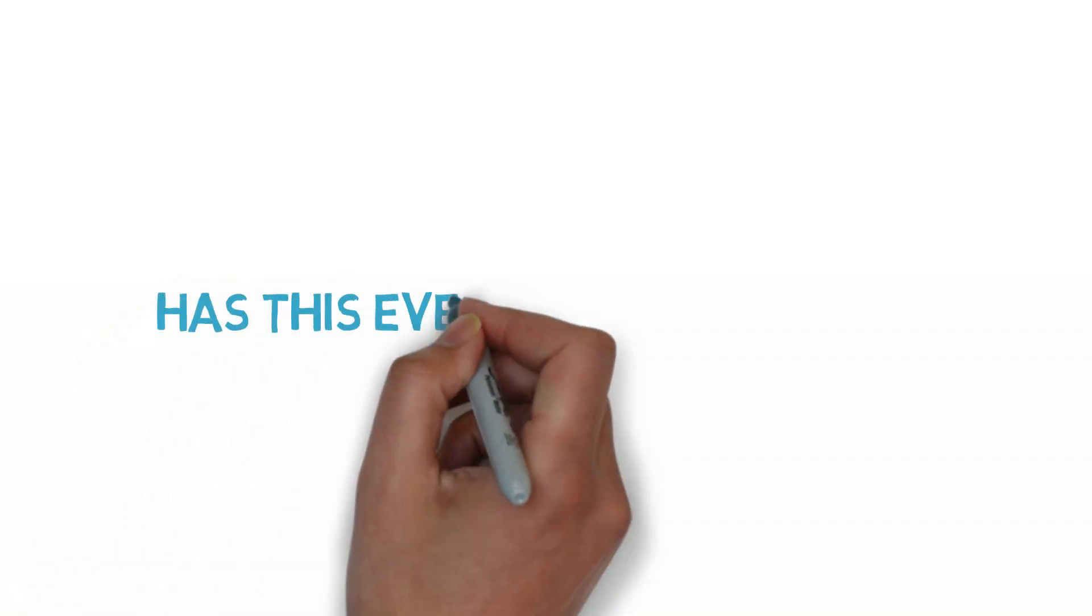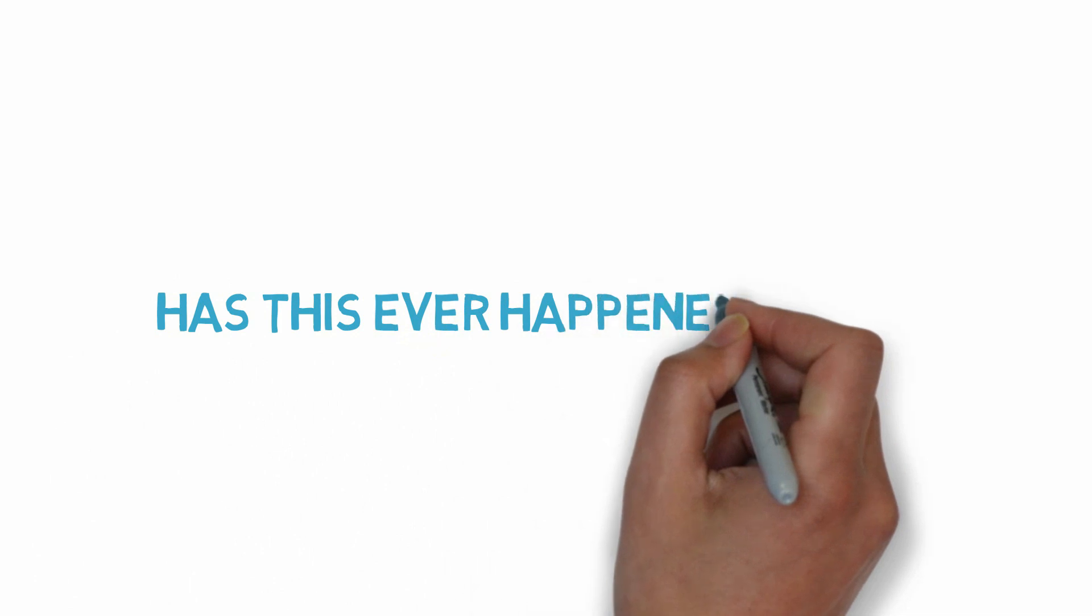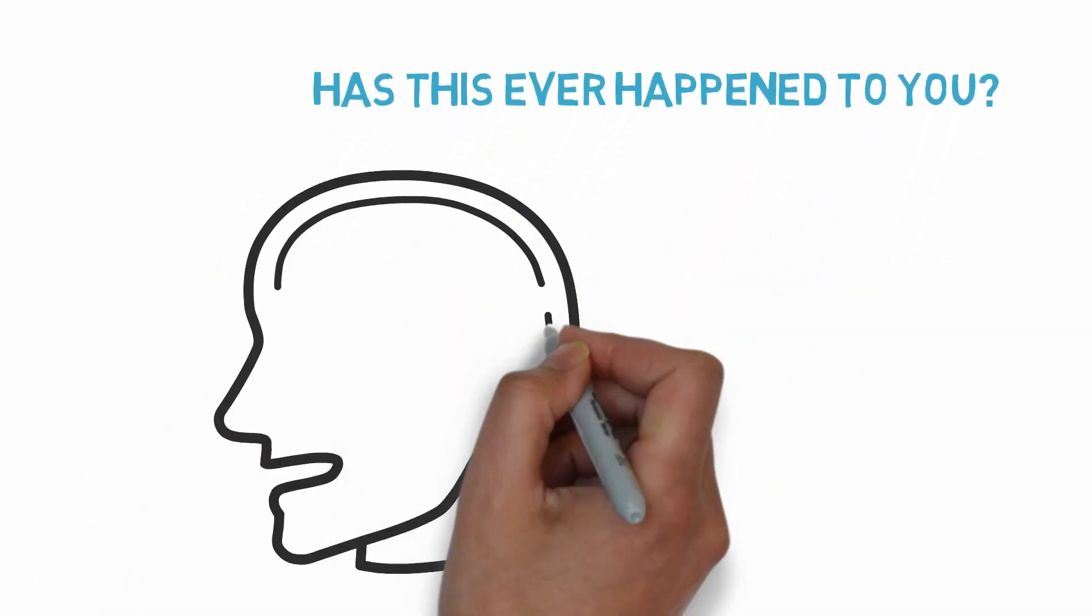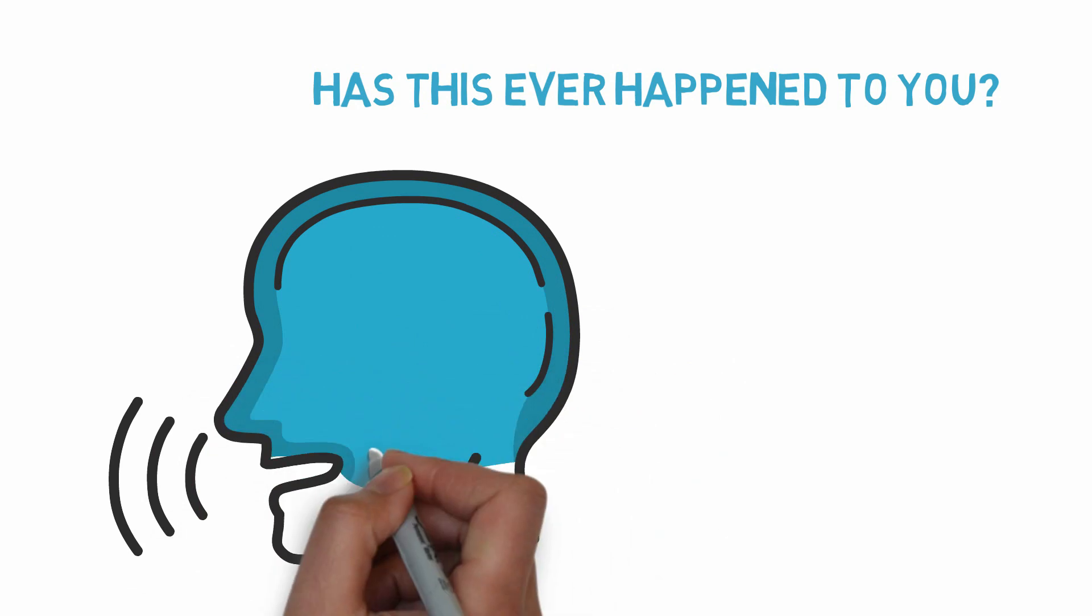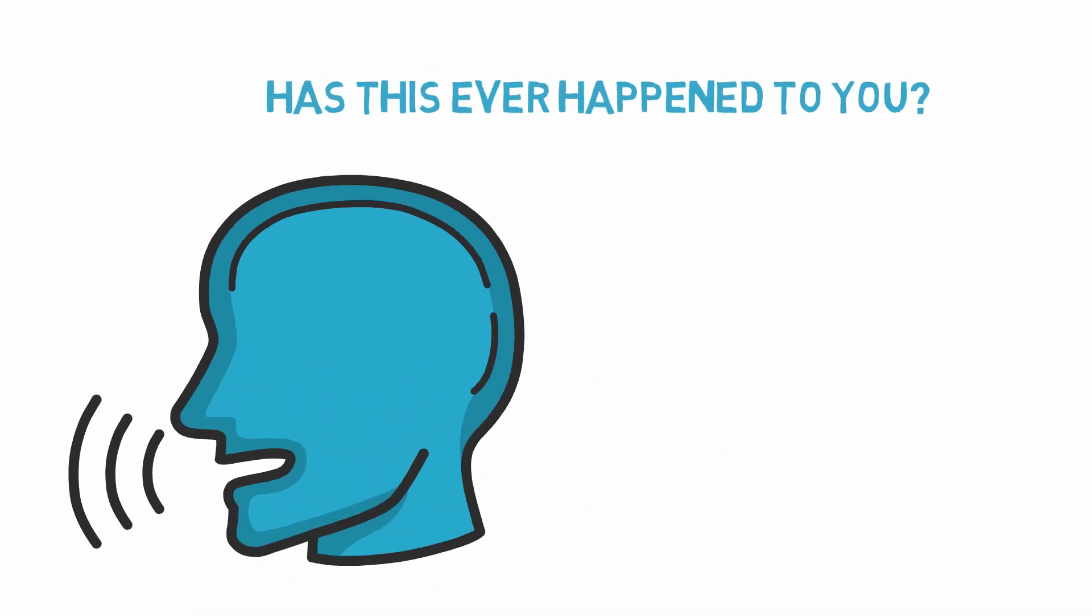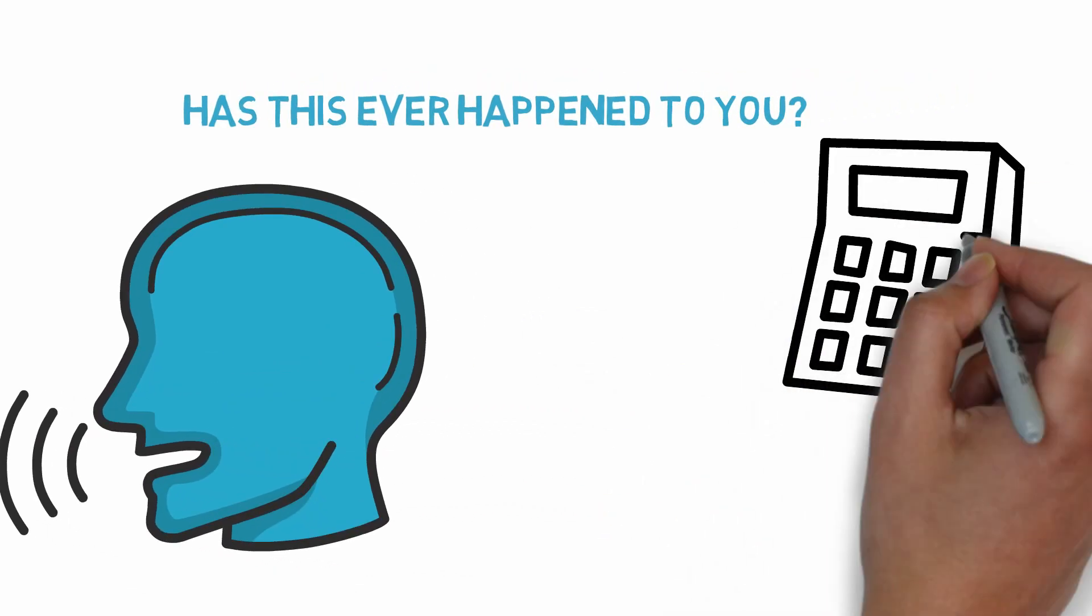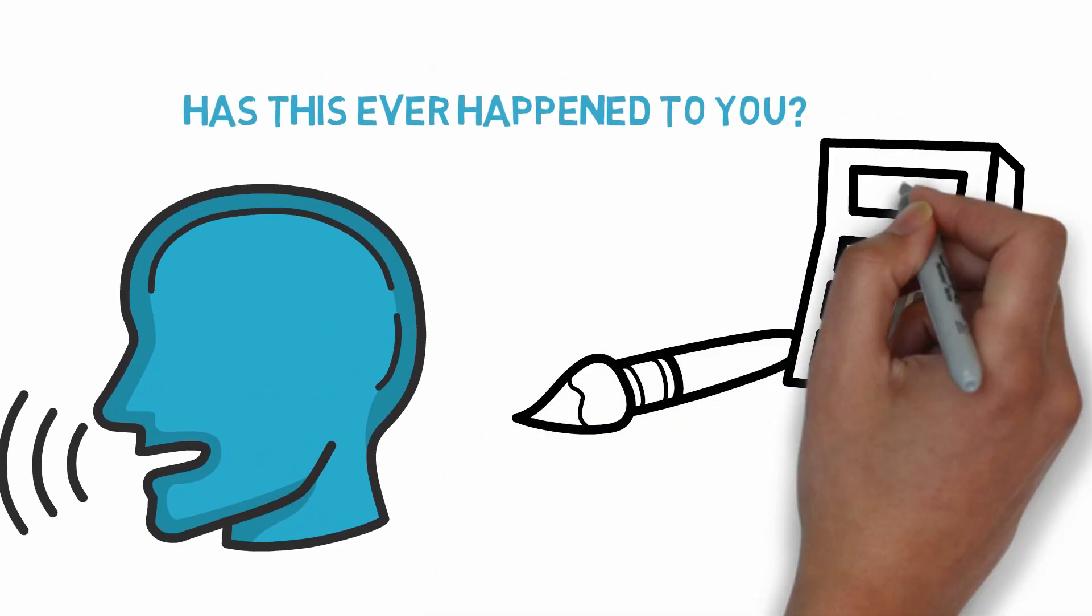Have you ever had this experience? You're having a chat with someone, and they're telling you something about a subject that they're very interested in or they know a lot about, and you're following along.